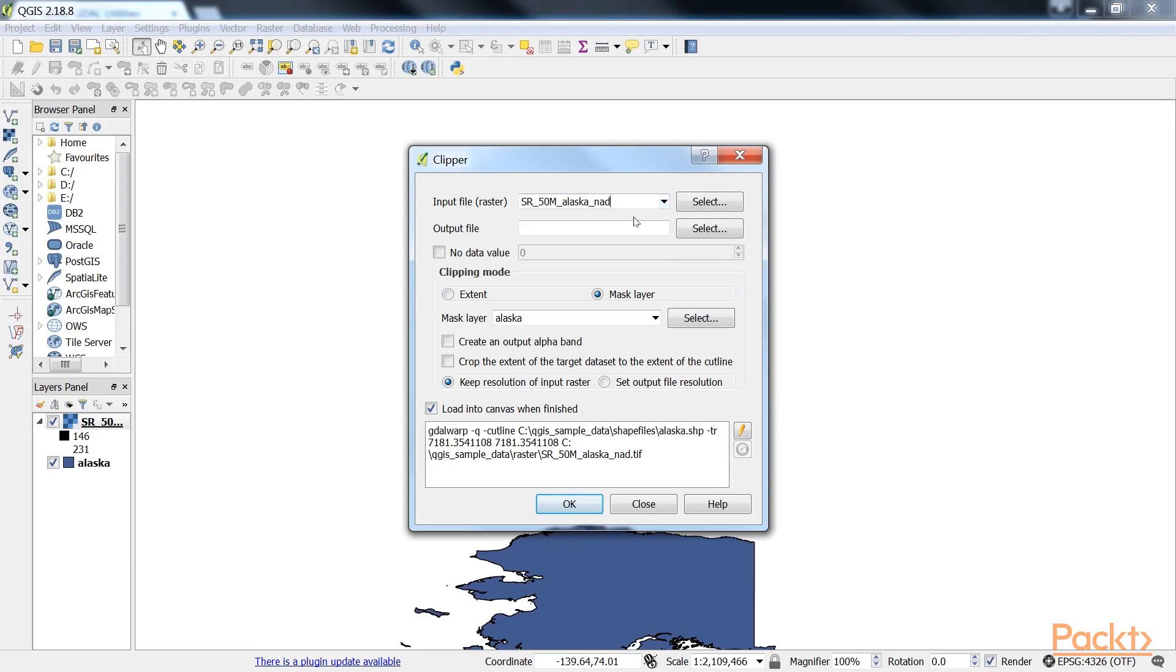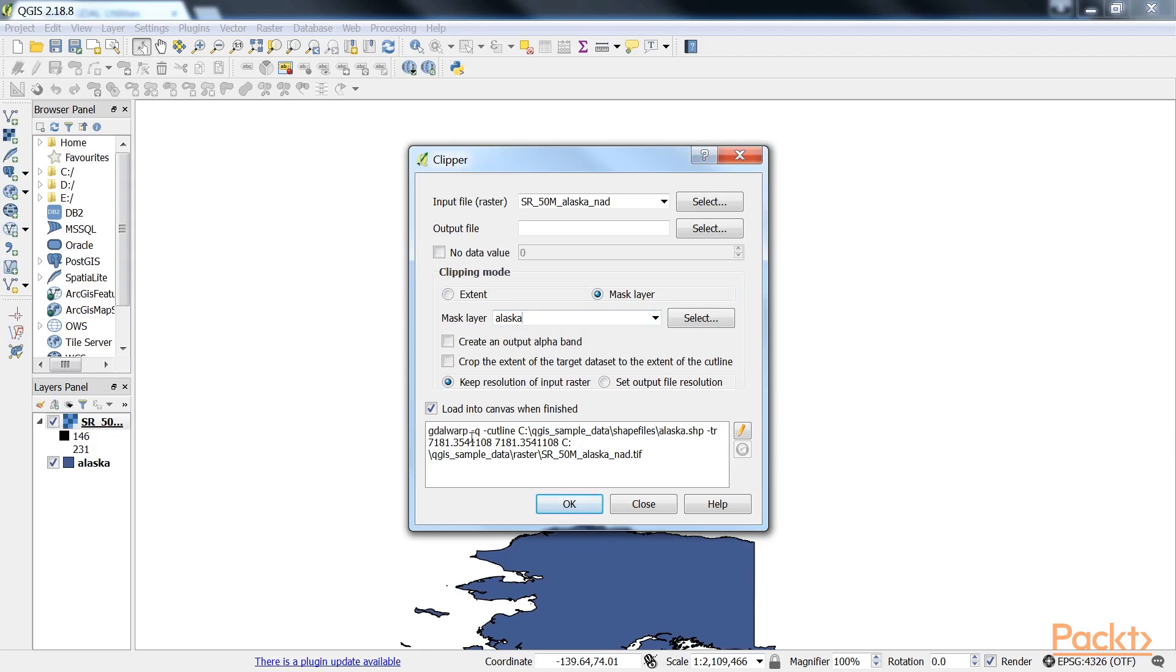If we only want to clip a raster to a certain extent, we can also use the raster save as functionality. For a quick exercise we'll clip the hillshade raster using the Alaska shapefile, both from our sample data as a mask layer.